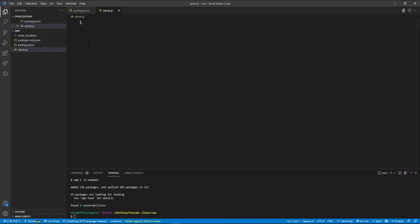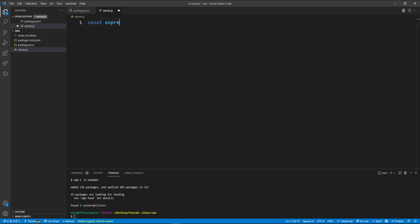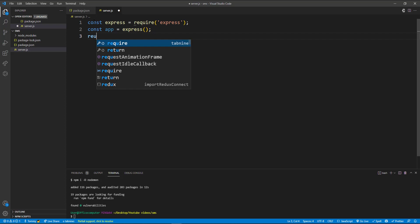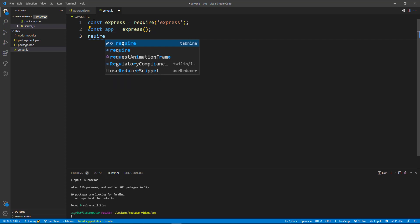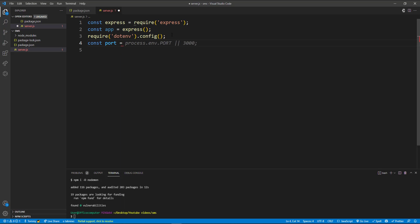Inside server.js we're going to set up a quick Express server. We say const express equals require express, then const app equals express(), and we're going to require dotenv with config. Then we set up a port: const port equals process.env.PORT or 5000. If we're in production mode the process.env.PORT would be provided by the server, and in development mode it's going to be 5000.